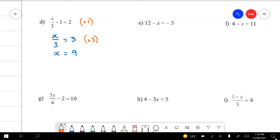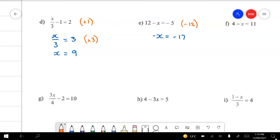Next one — get rid of the 12 first. The 12 is a positive term so that means we're going to take it away. It's got nothing to do with the negative in front of the x, so all I've got left now is negative x and all I've got left is negative 17. Technically here we're dividing both sides by negative 1, but most people just take the negative off both sides and make them both positives.